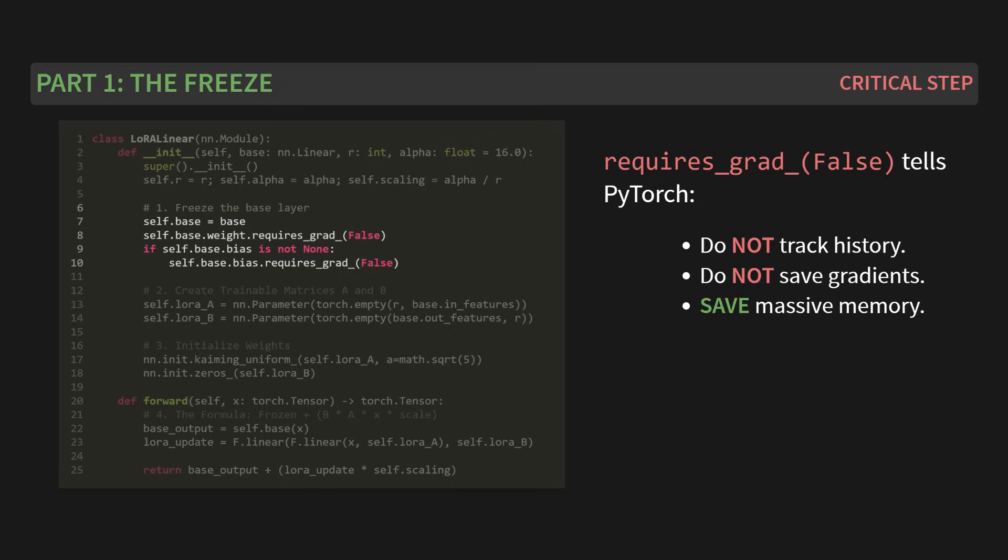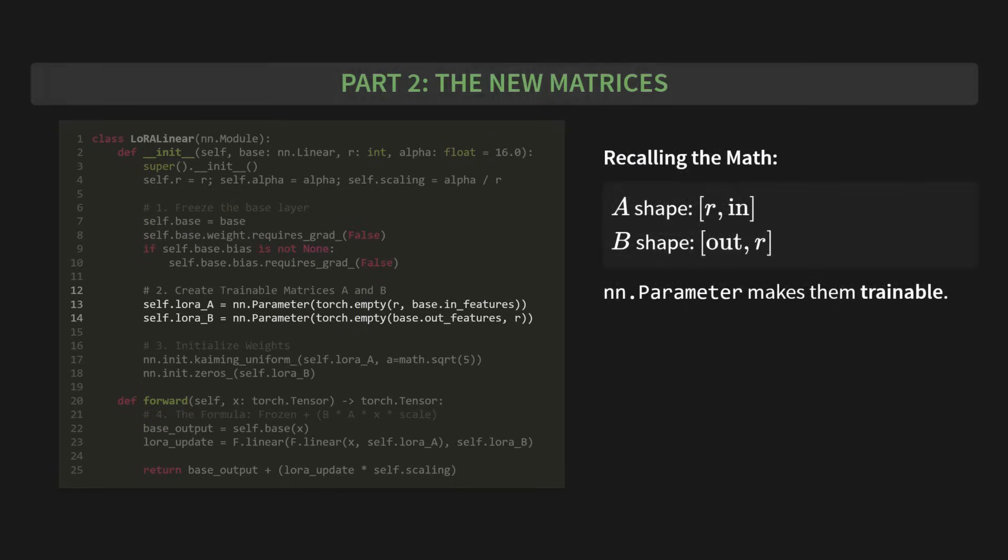Okay, part two, the new matrices. Now that the original layer is frozen, we need to add our own trainable parts. We create lora_A and lora_B. And if you recall the math from last chapter, the shapes are exactly what we expect. A's shape is R by in_features, and B's shape is out_features by R. And how do we make them trainable? We wrap them in nn.parameter. This is how you tell PyTorch, hey, these are the tensors I want you to learn.